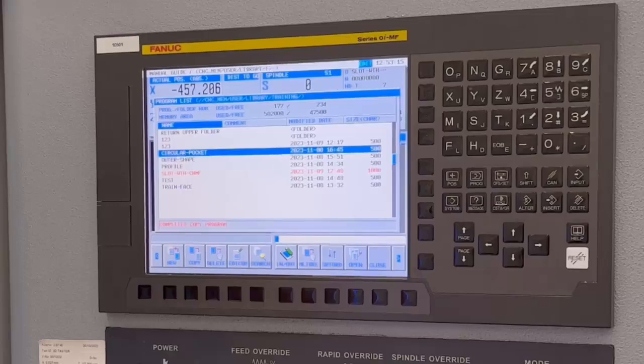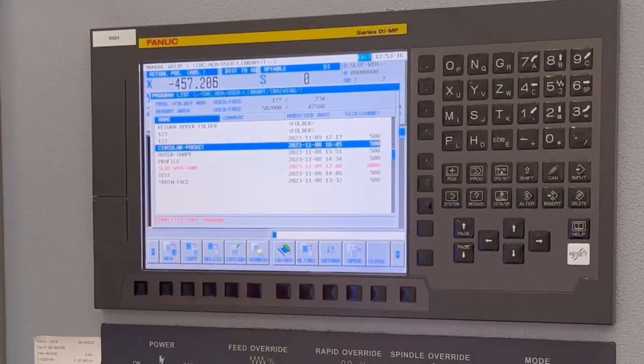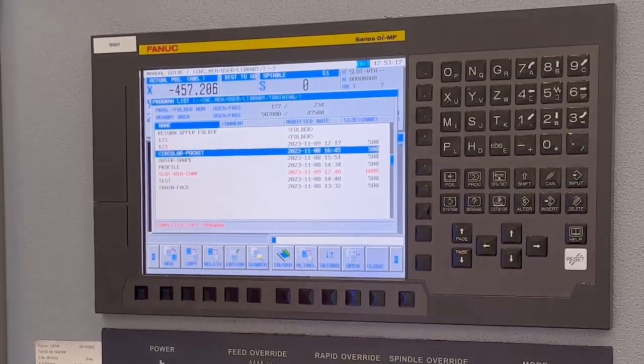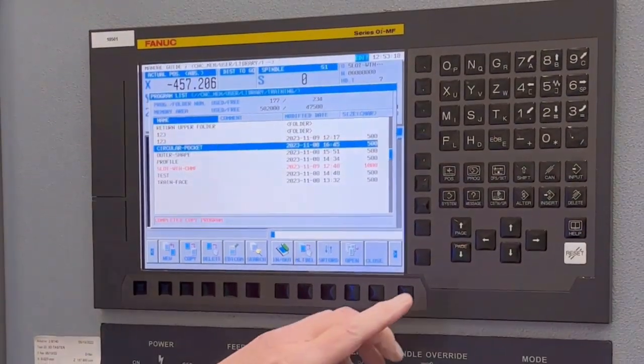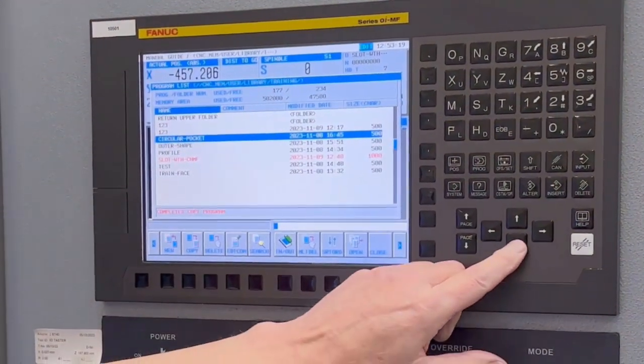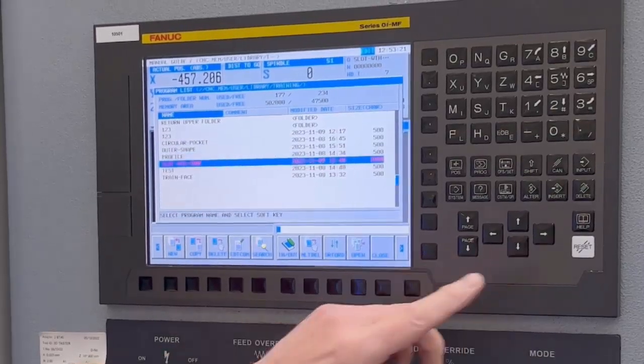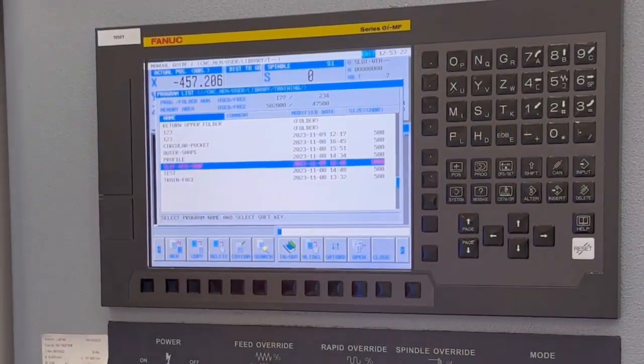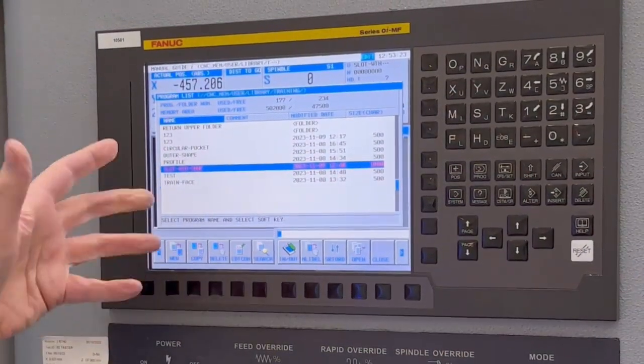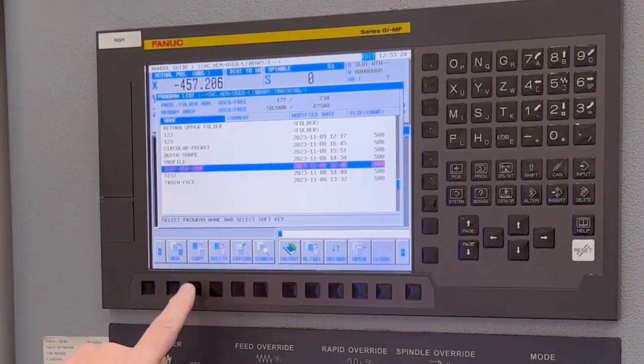So you can put it wherever you want. It's very easy to copy a program. What we want to do now is I'm going to copy this program in the same folder.